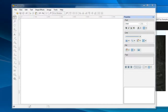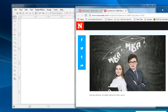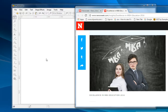Sometimes you may want to copy an image from a web browser into iFoodDraw. For example, we have a web browser here and now I want to copy this image into iFoodDraw.